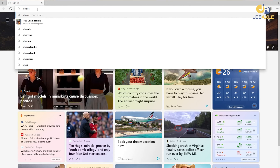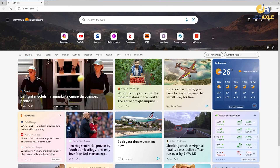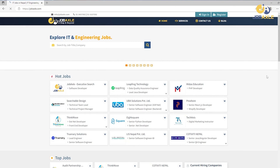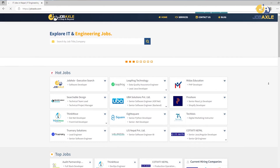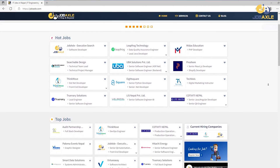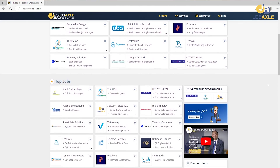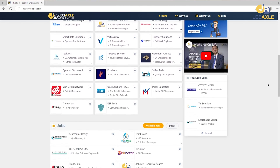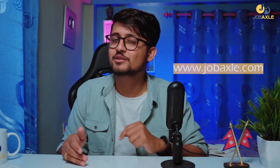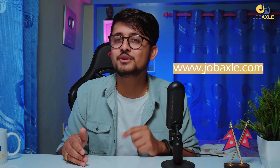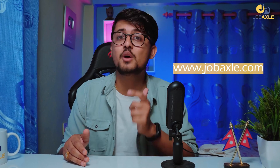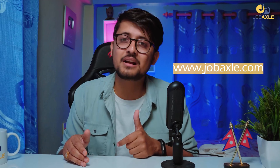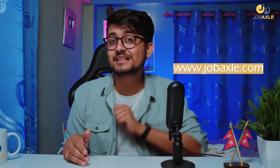JobExcel.com is a dedicated job portal where you can find IT and engineering jobs. Whether you are an IT student or professional, you can visit JobExcel.com — the link is in the description box.